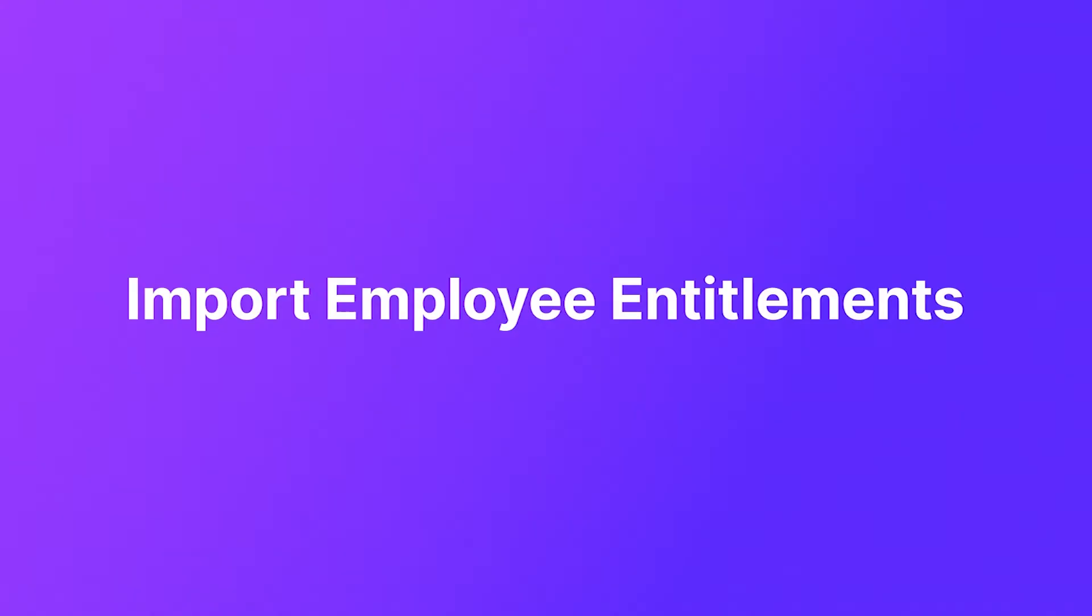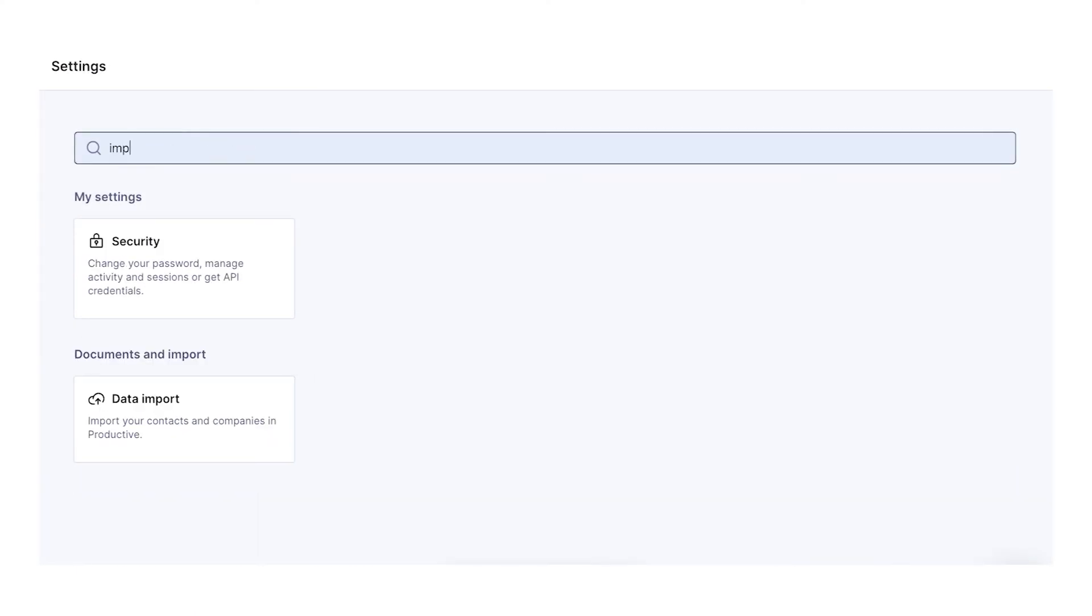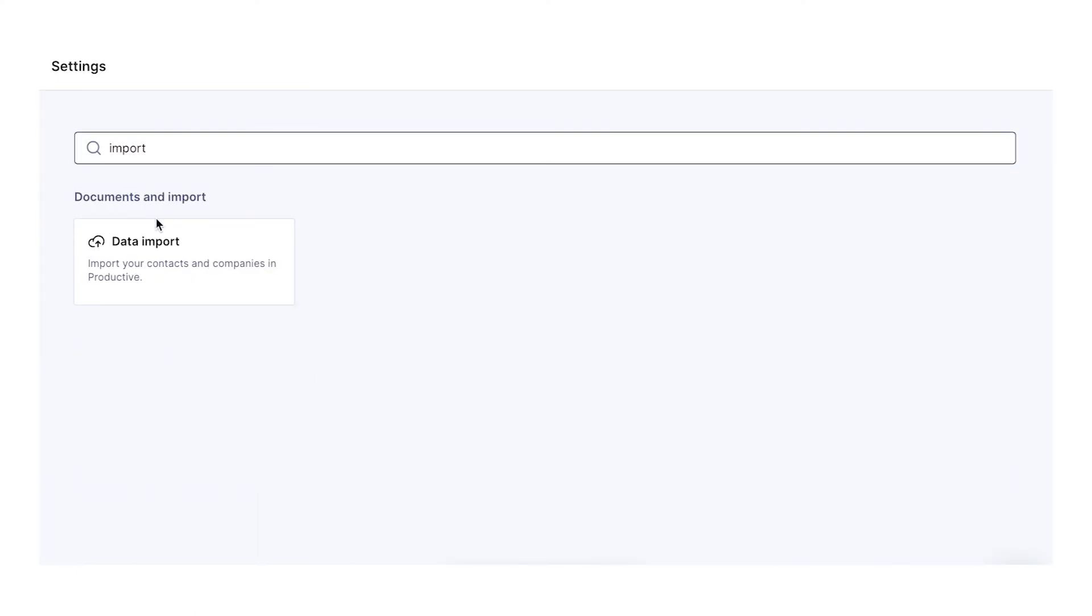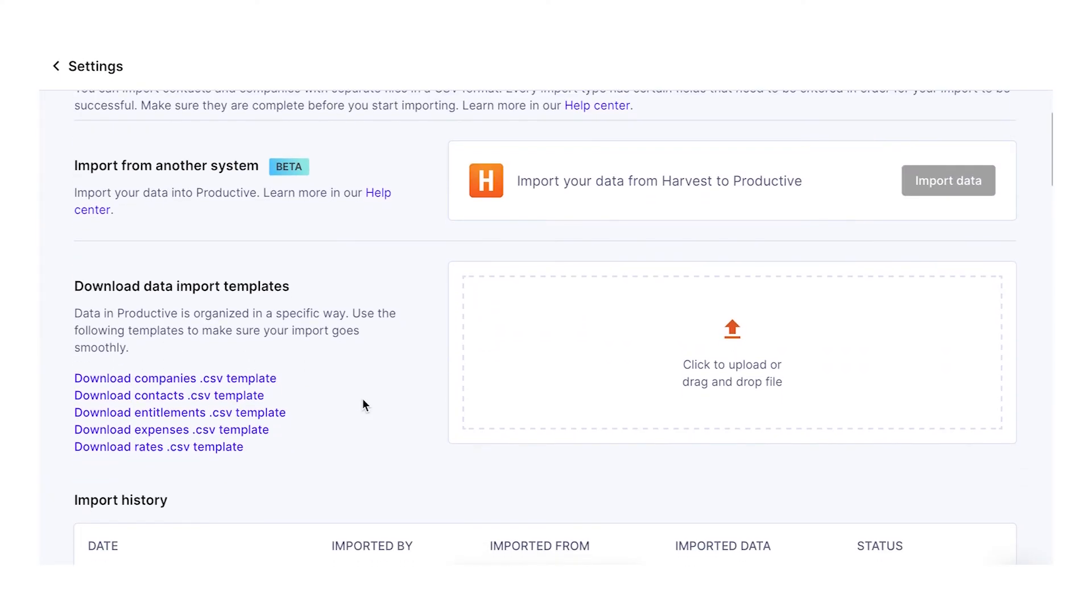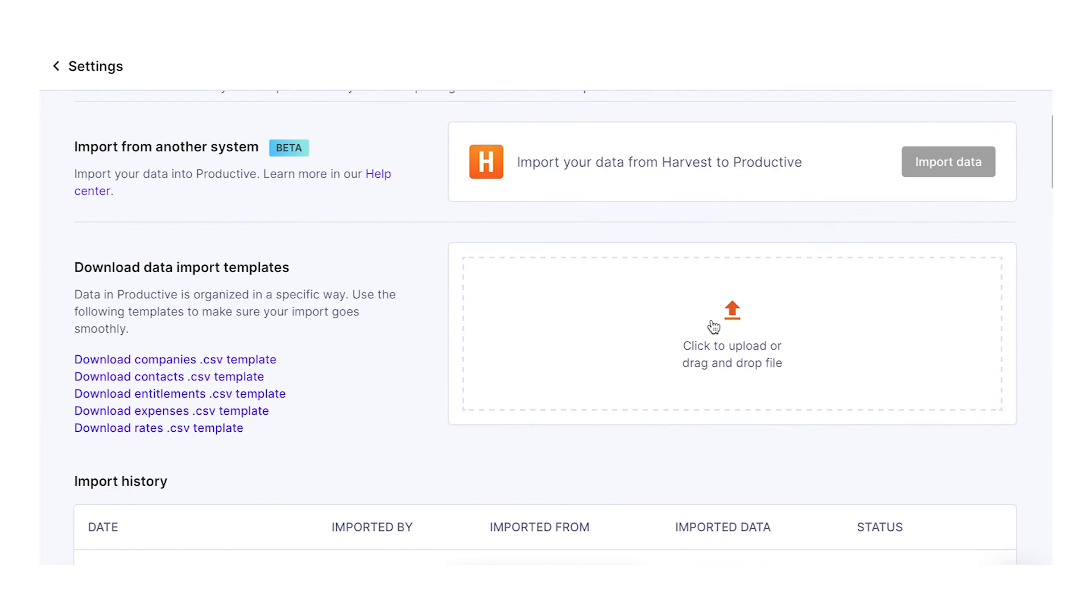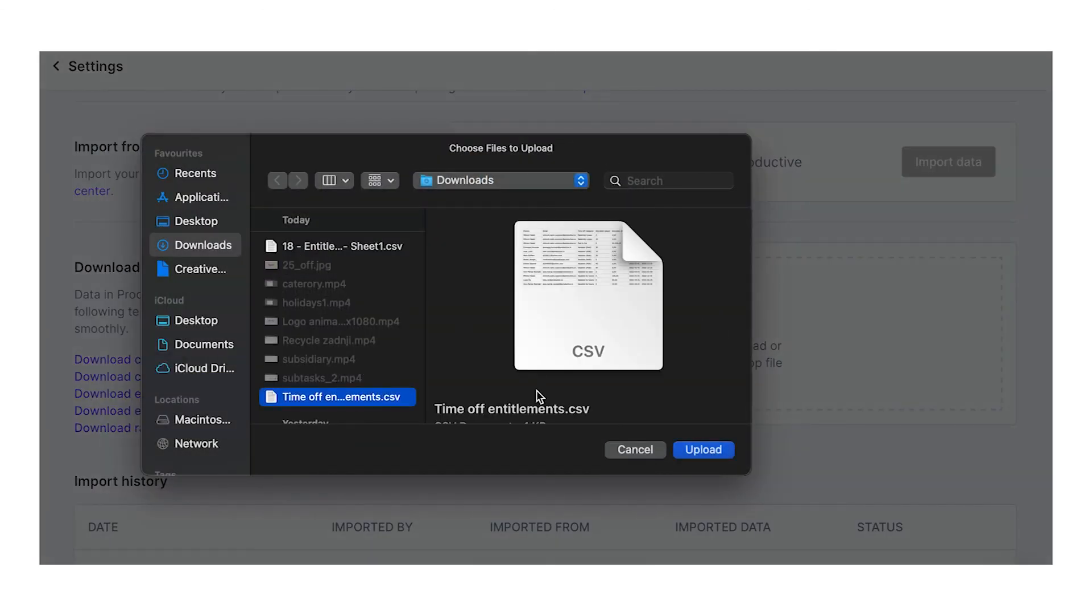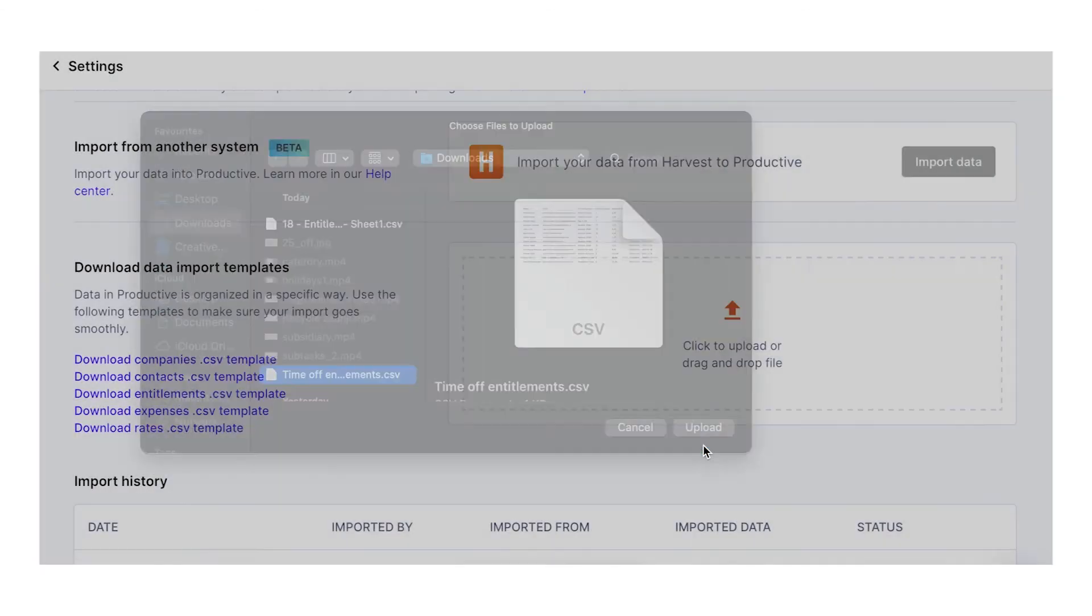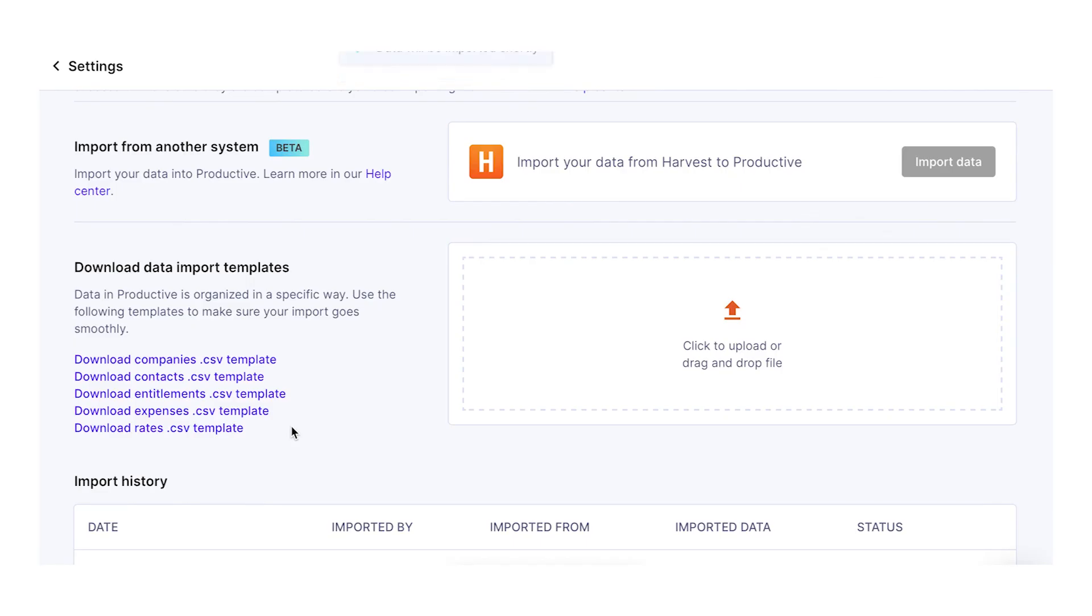Last but not least, now you can import employee entitlements and save time when editing them. Whether adding new employees into your account or updating your existing base, the entitlement import makes maintaining information easy. This import comes in handy when importing all your employees' time off for the following year.